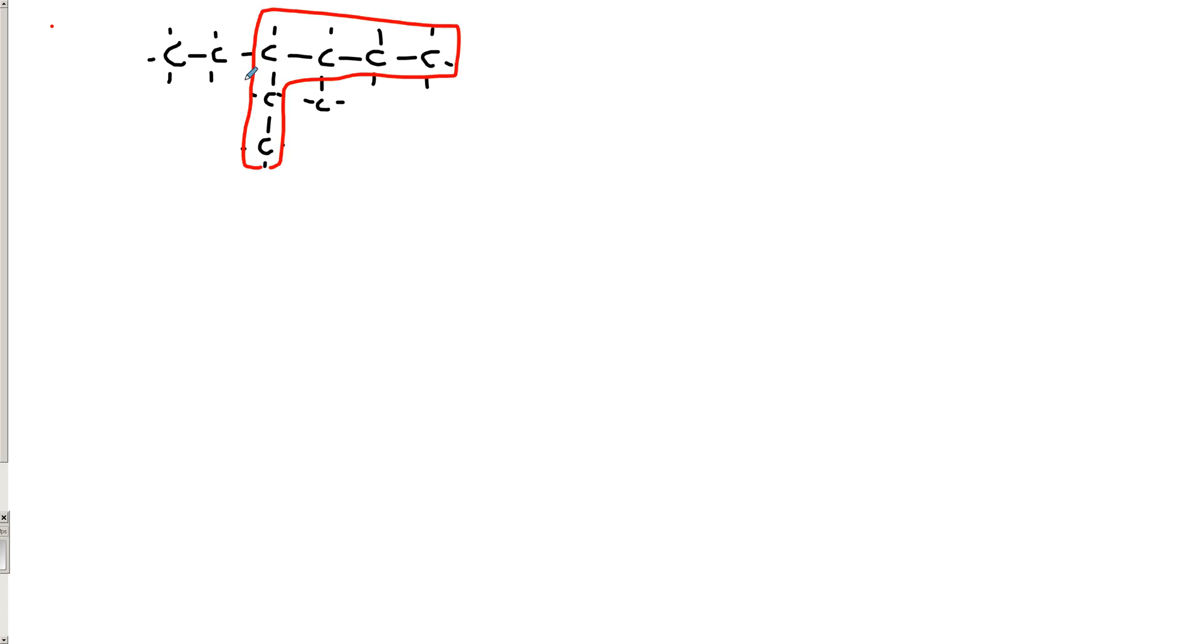You could also have gone right to left, or left to right, rather. Because one, two, three, four, five, six. Which means the main part of the molecule is a hex, which means that this is hexane.